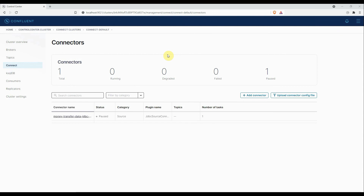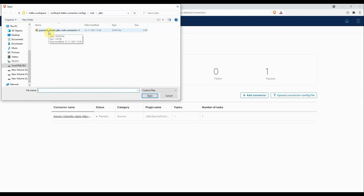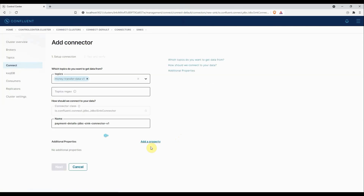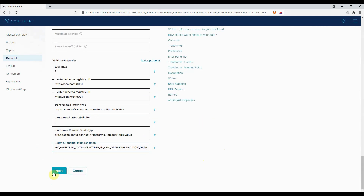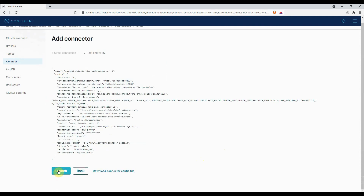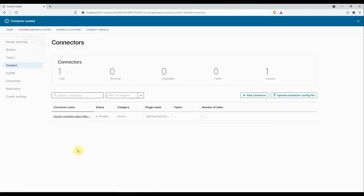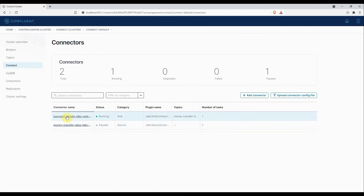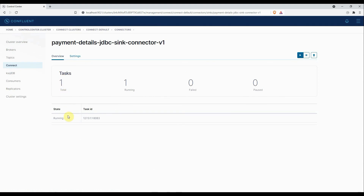Here I am on the Confluent Control Center. Let's upload our JDBC sink connector config. I'll click on upload, select my JSON file — 'payment details JDBC sink connector v1' — and select it. All our properties are pre-filled. I'll click next, review the connector config, and click Launch. The connector will now be deployed. You can see the connector has started running, which means it has started loading data into the table.